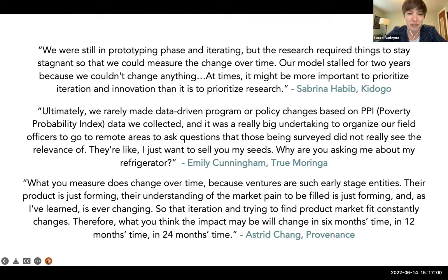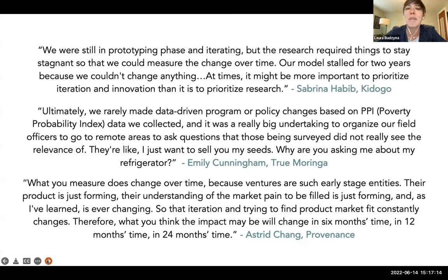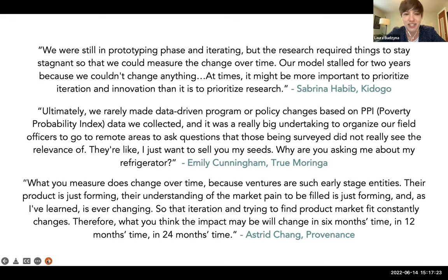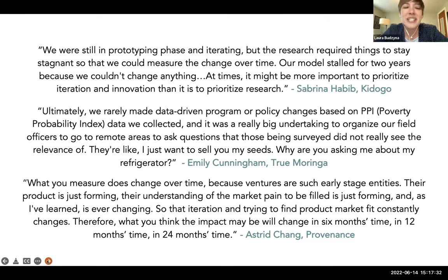Emily Cunningham of True Moringa described their experience using a standardized measurement tool they were recommended: 'Ultimately, we rarely made data-driven program or policy changes based on the PPI data we collected. It was a really big undertaking to organize our field officers to go to remote areas to ask questions that those being surveyed did not really see the relevance of. They're like, I just want to sell you my seeds — why are you asking me about my refrigerator?' And Astrid Chang from Providence reflected: 'What you measure does change over time because ventures are such early-stage entities. What you think the impact may be will change in six, twelve, twenty-four months.'